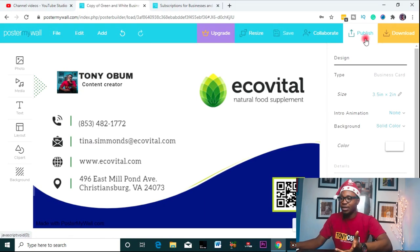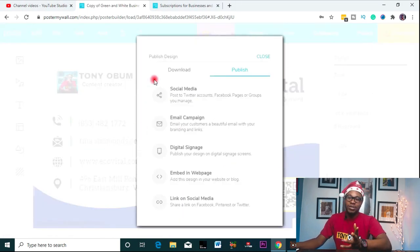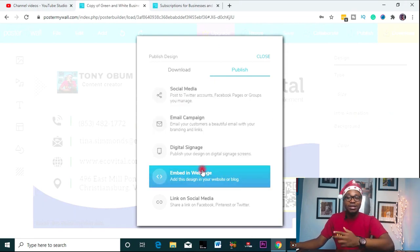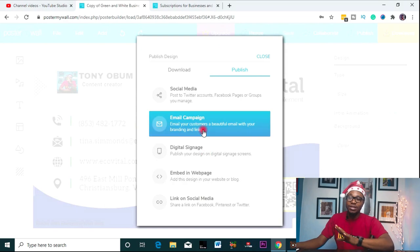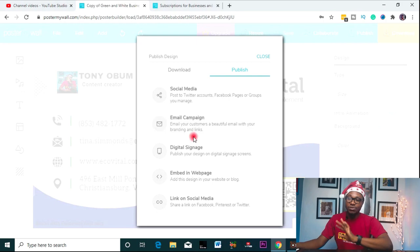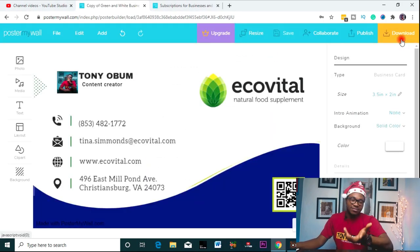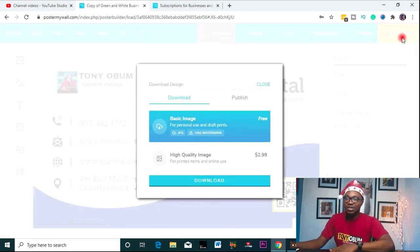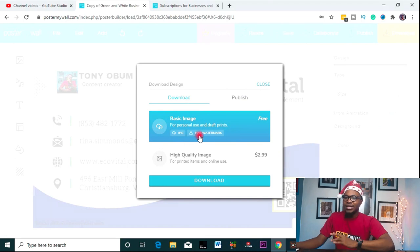You can publish to your social media handles, email campaign, or anywhere you want to share it. Select any of the publish options. What I want to do is download — that's pretty much it. I want to download and use my image. Then here you see it has a watermark — I'm on the free plan.